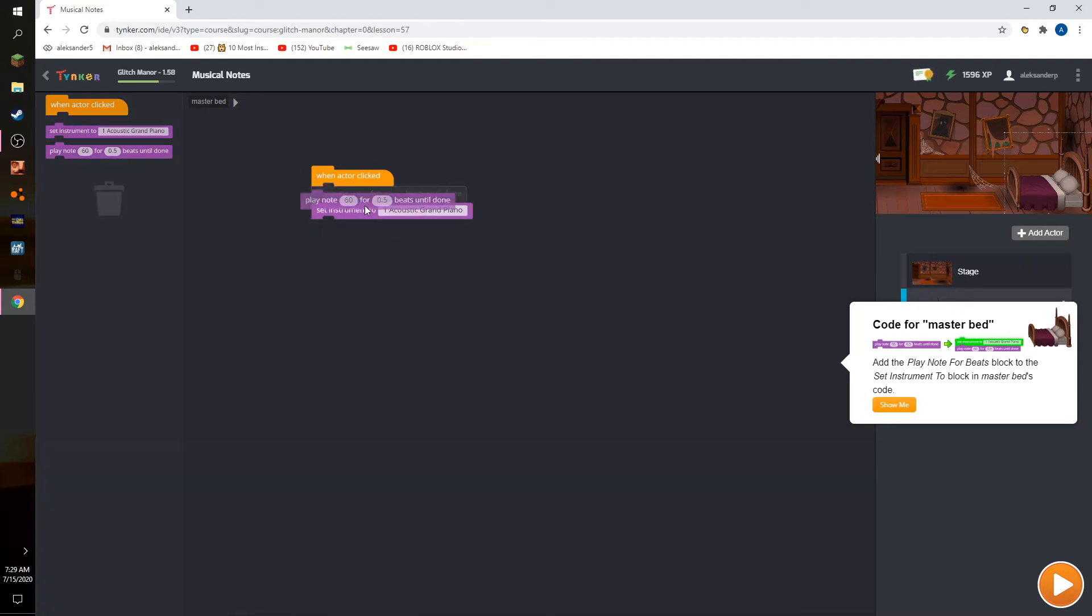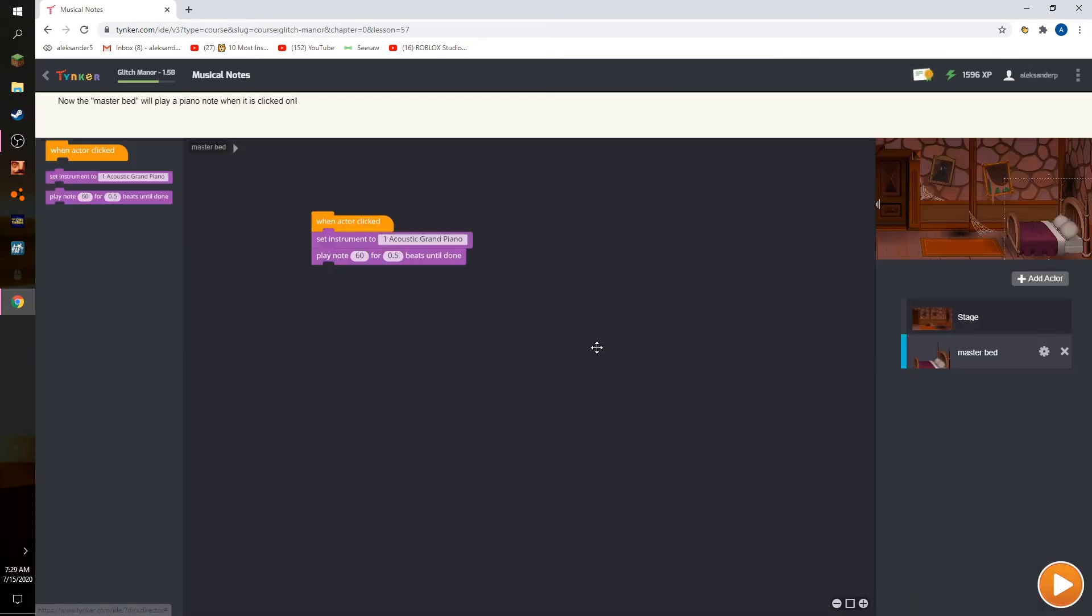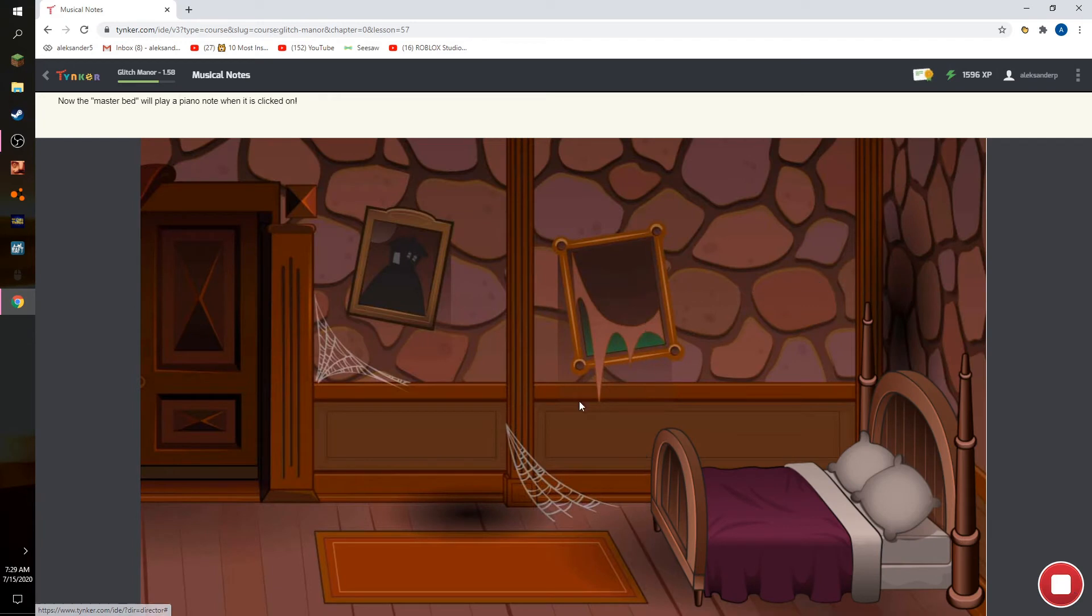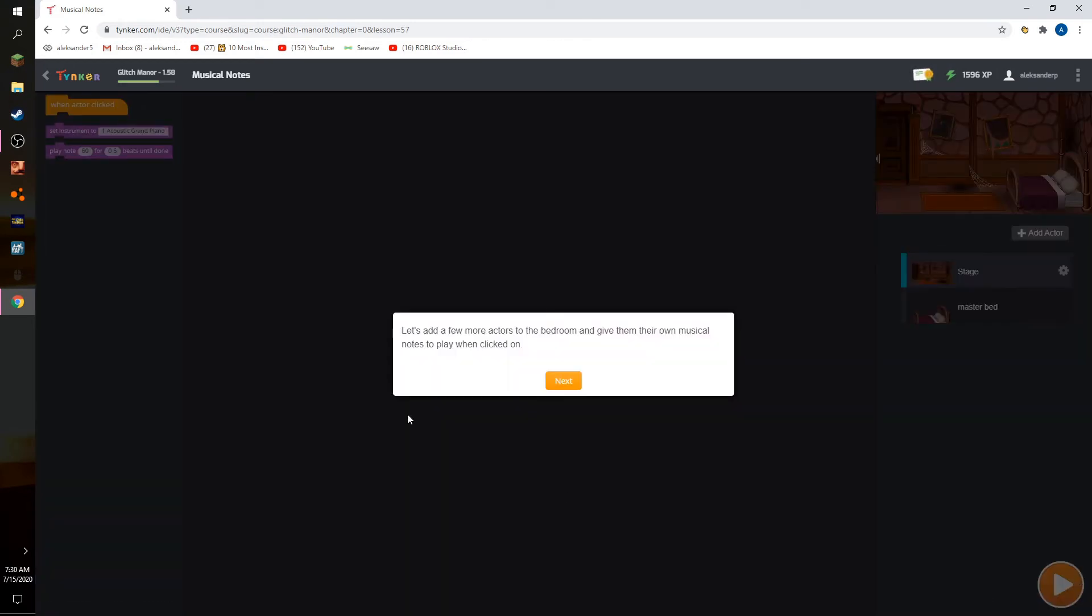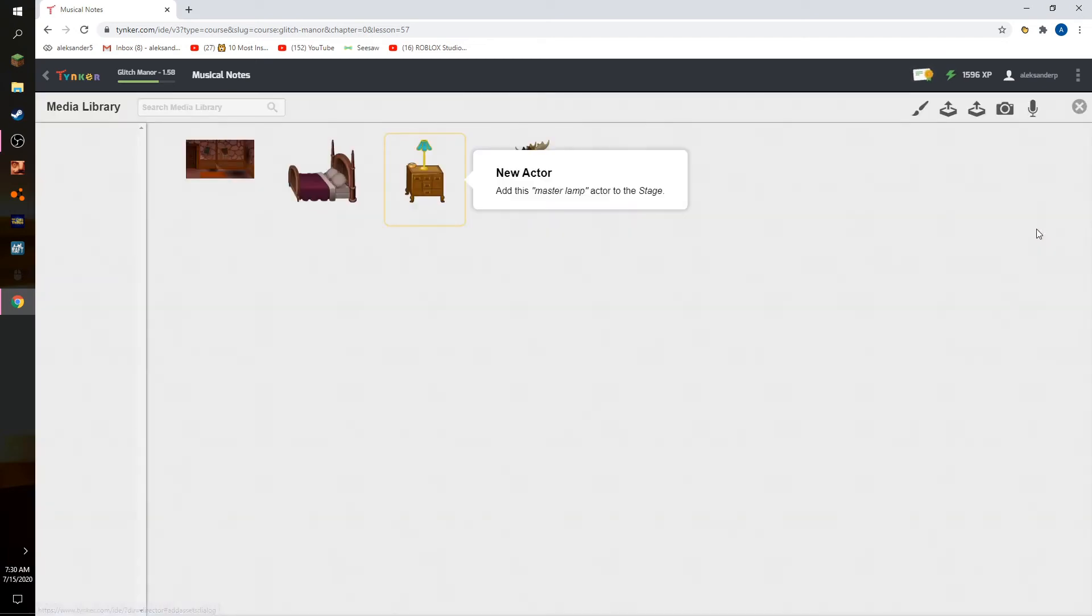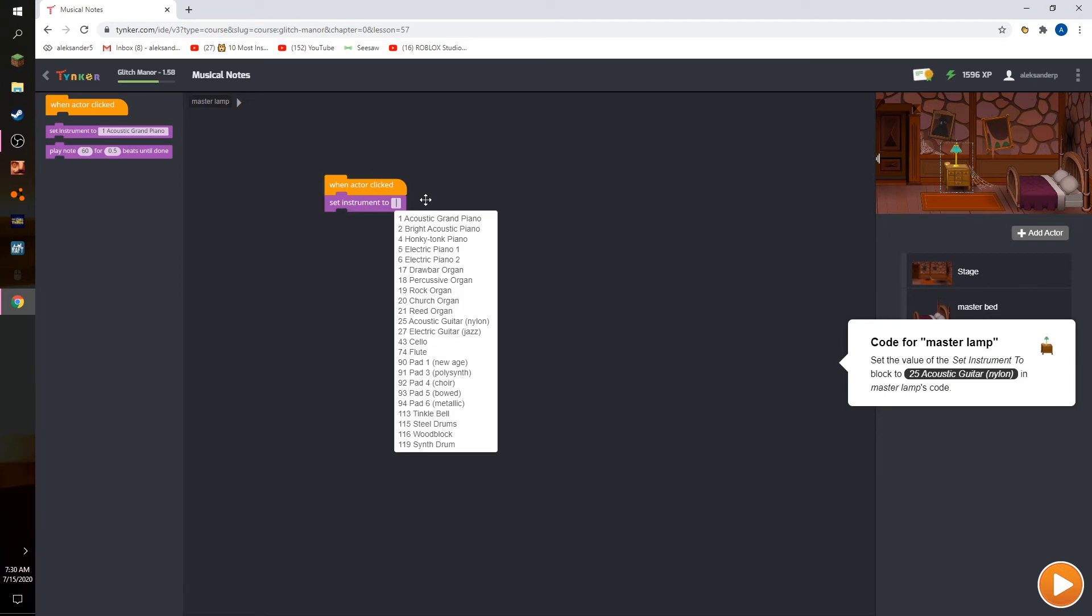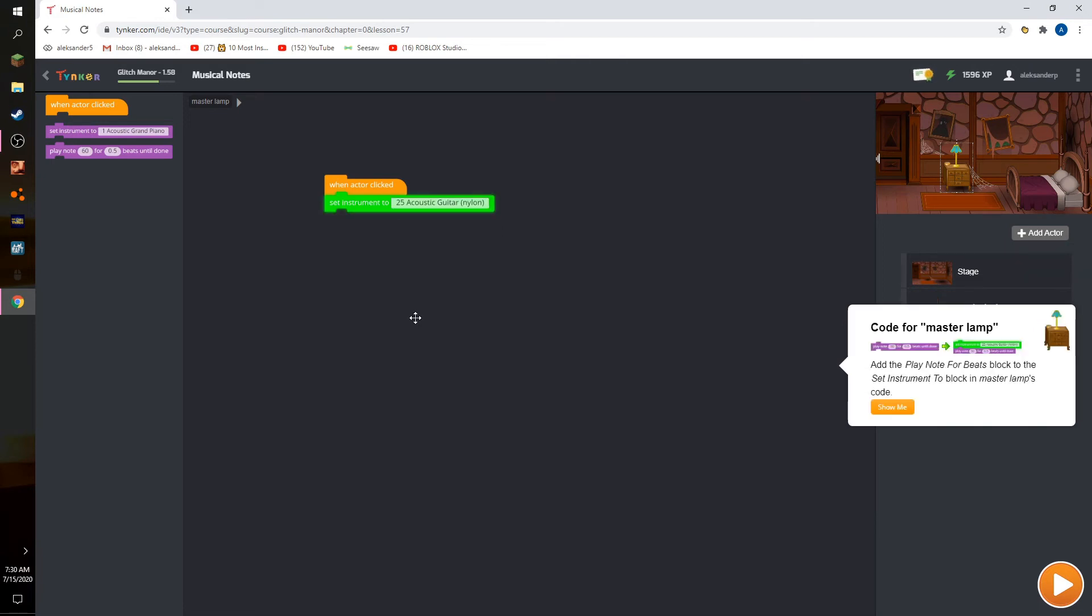Until done like that, 60, and OK. Oh, one clicked on actor master lamp. The same thing but 25, like that.